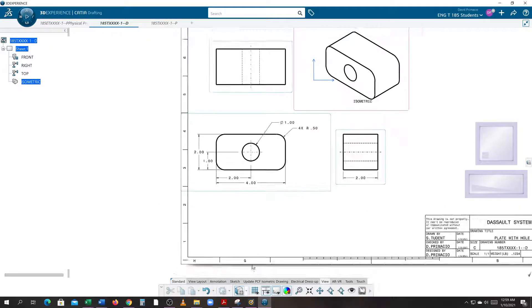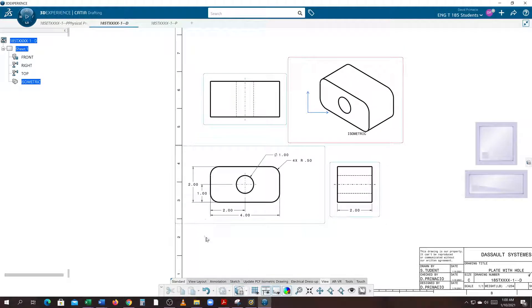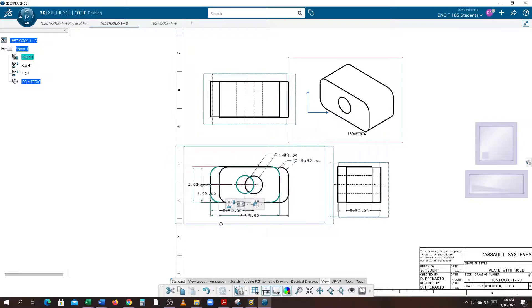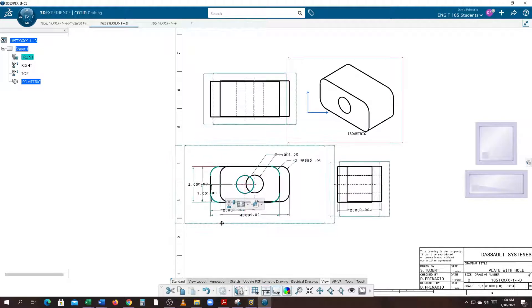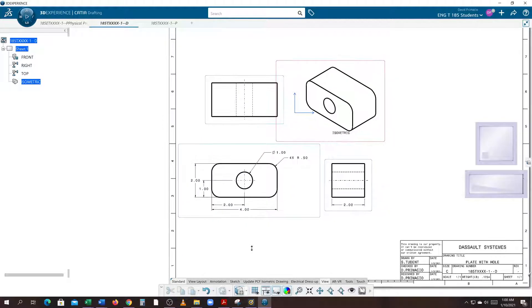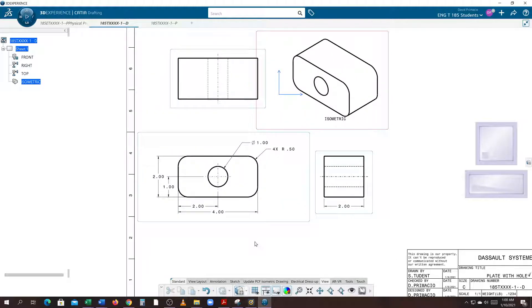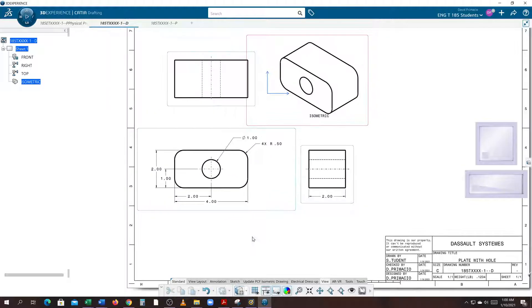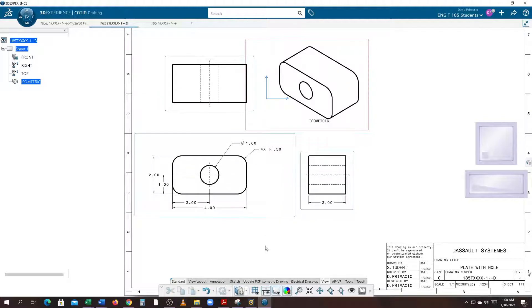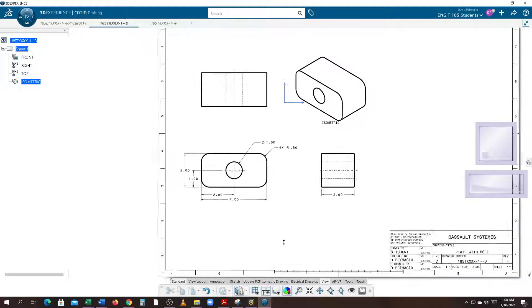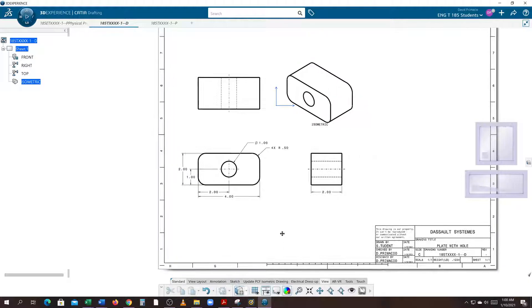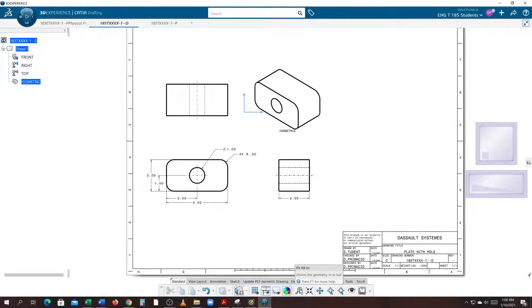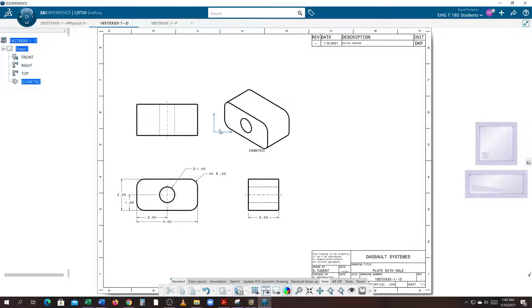And I feel like my dimensions are getting a little close to the border. Remember, when you grab the primary view, it moves all the views. Now I feel like that's pretty clean, so I've got all my dimensions on this part. Everything's all lined up nice and pretty. I can go ahead and turn off the frame. When we're just about done, I'm going to do a View Fit All In.